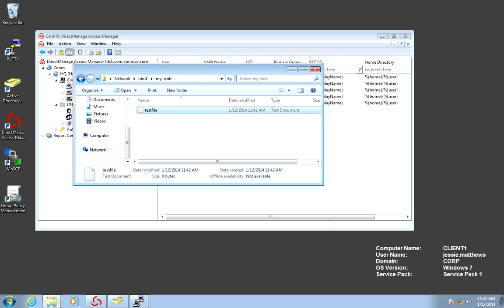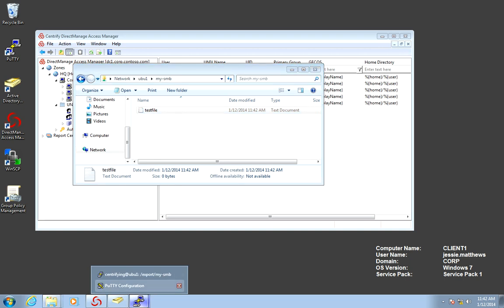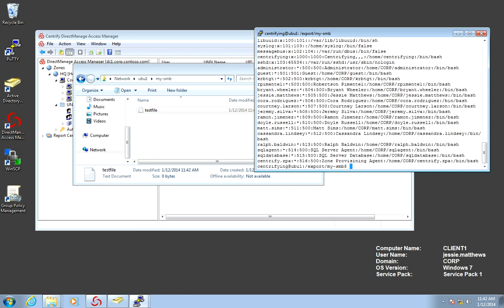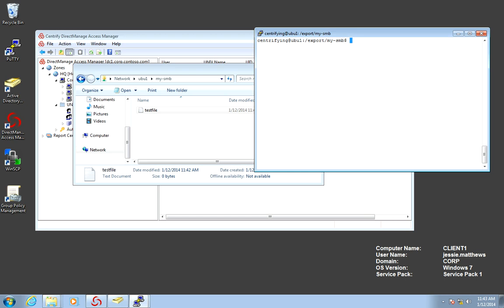If I go to my Samba system and I look at that file, see, in here, it's translating it as Jesse.Matthews.